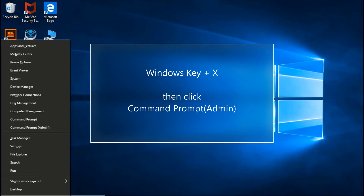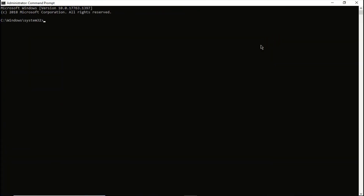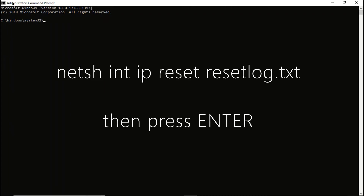Now if you have a problem with this part — maybe your PC is showing Windows PowerShell — watch my previous videos and you will be able to change it to command prompt. So we select command prompt admin. After opening command prompt as an administrator, we are supposed to type this command and press enter.